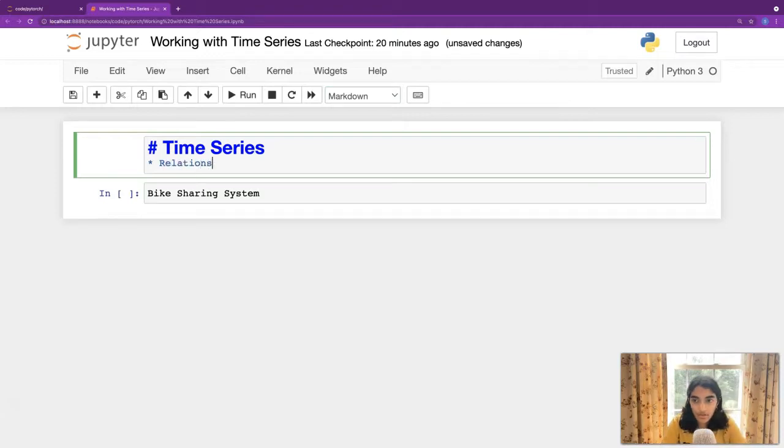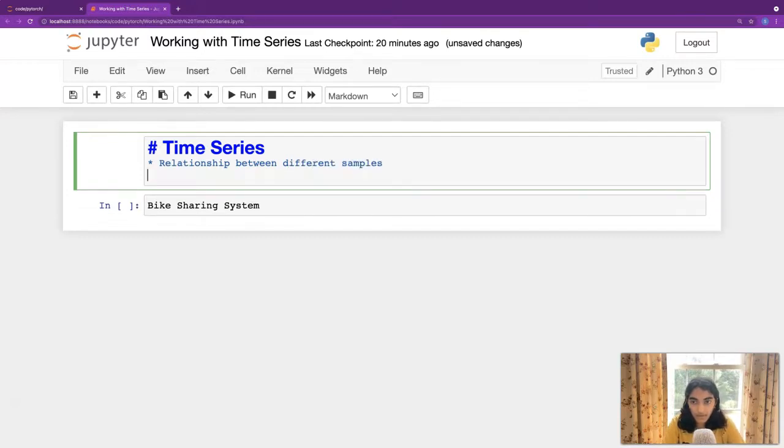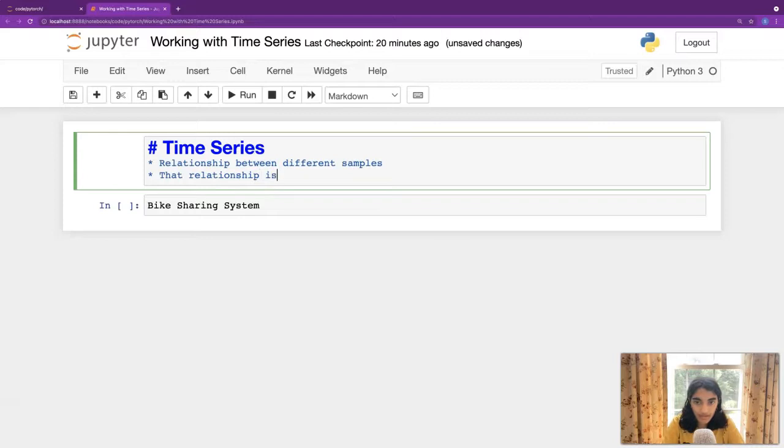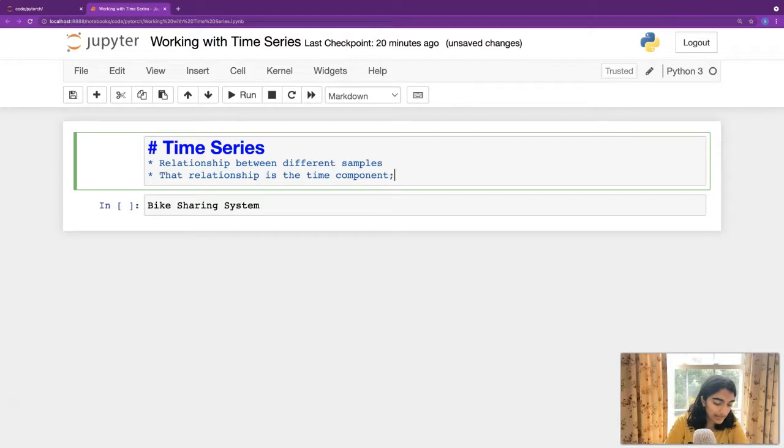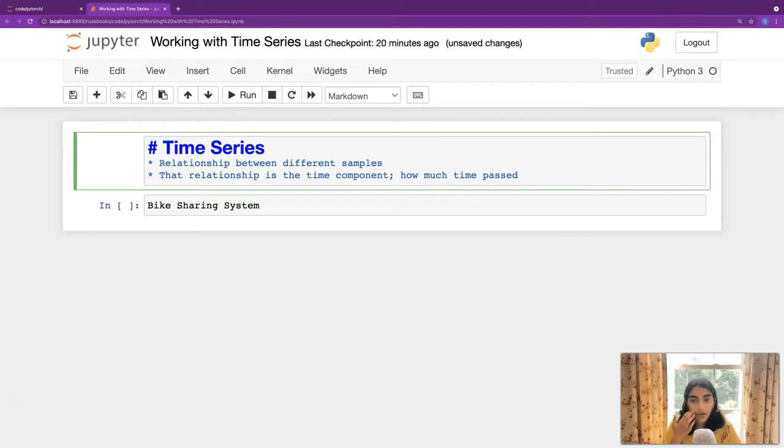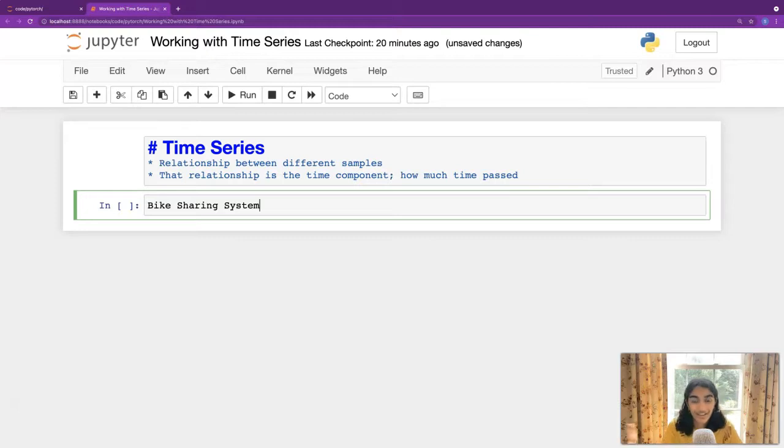So, relationship between different samples. That relationship is the time component. Basically, like, how much time passed. Good. So, instead of using our wine quality, because we don't have that data, and as a form of time series, we're going to be using a bike sharing system.